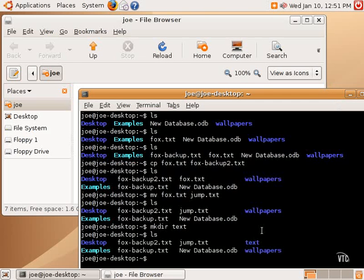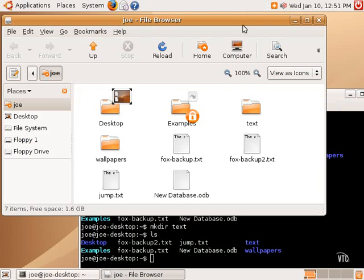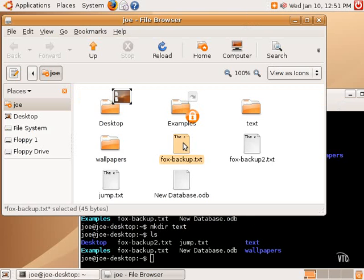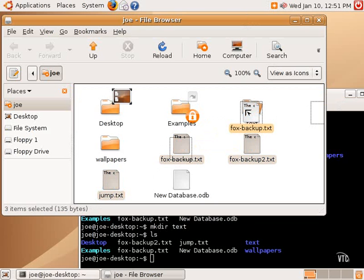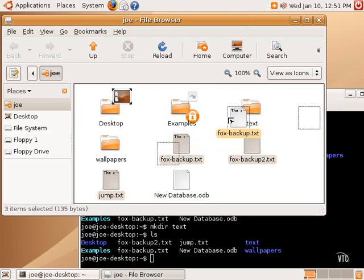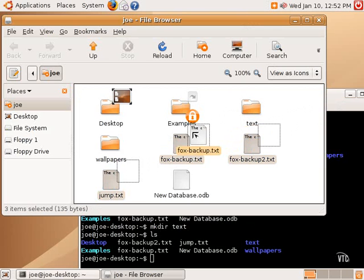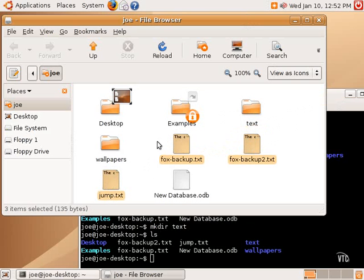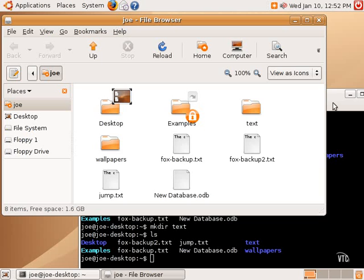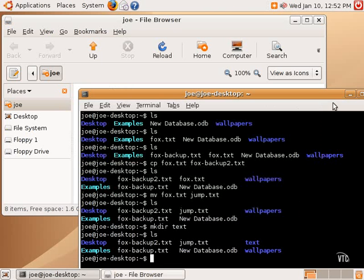Now, let's say we wanted to move those three text files that we created into that directory. Well, using the graphical environment, we could select them, and it's pretty easy to select. And you can hold down the control key and select more than one file, and then grab them and move them into the text folder. That's very easy and very common, and something that's done in other operating systems.